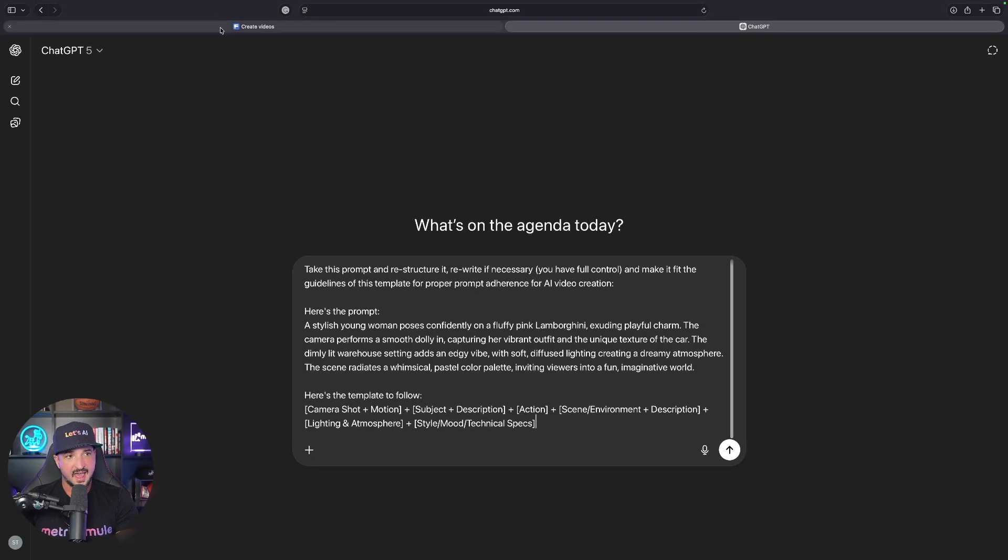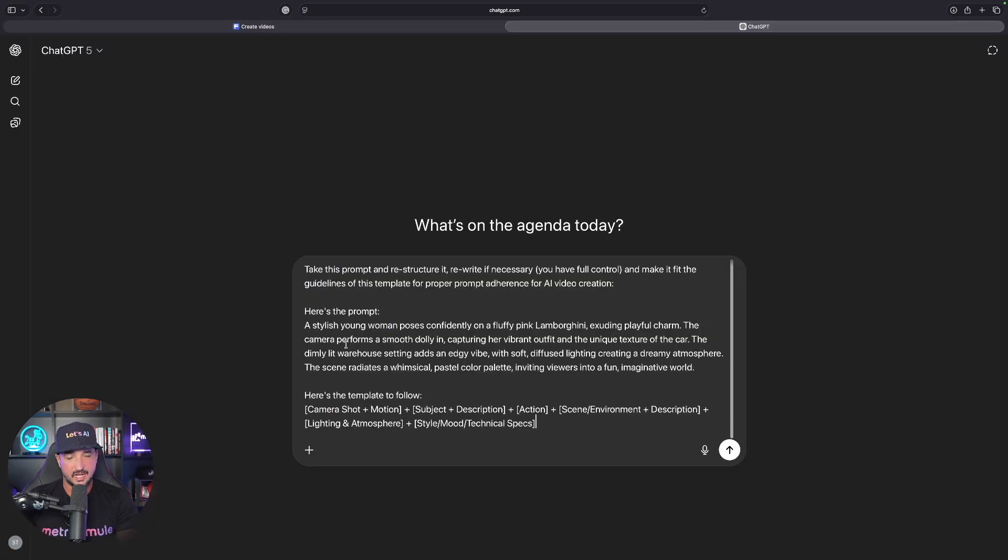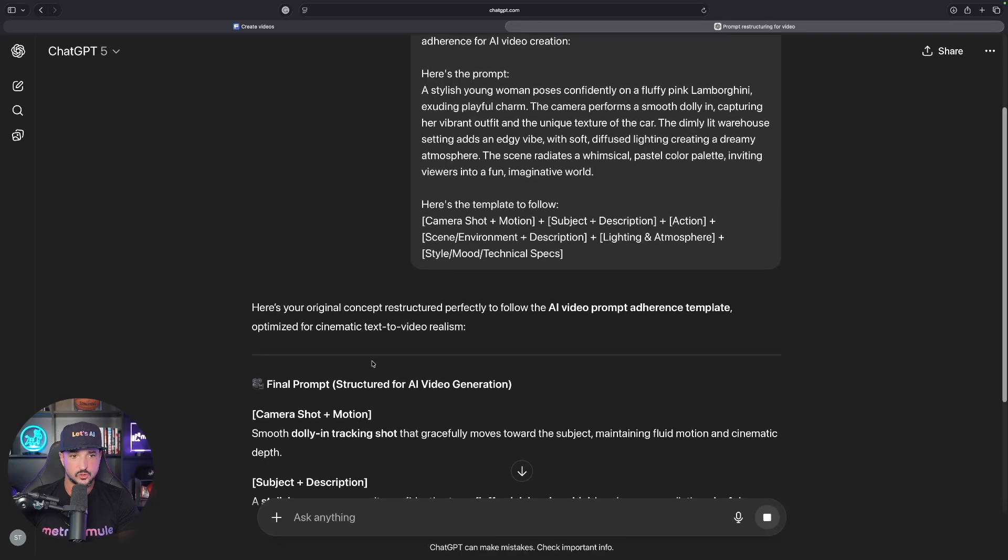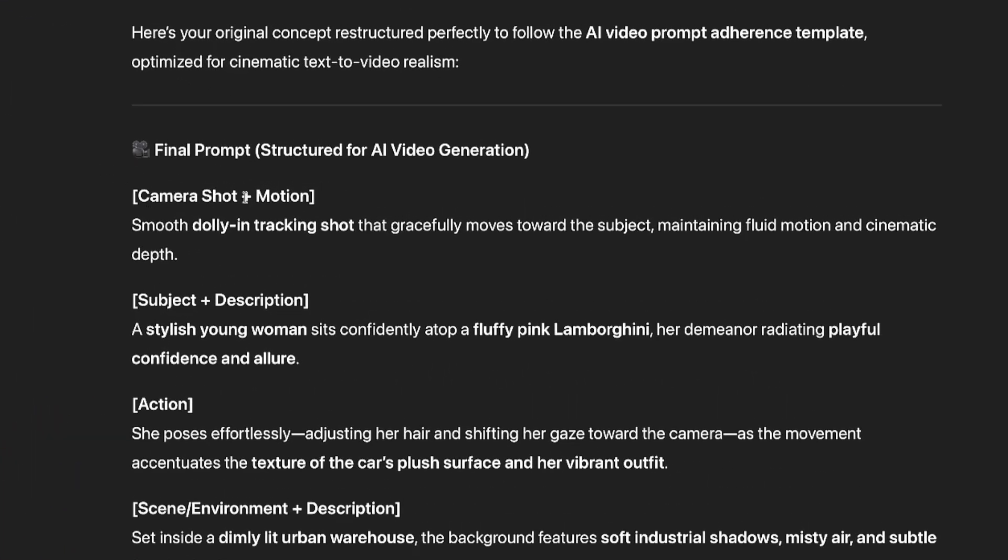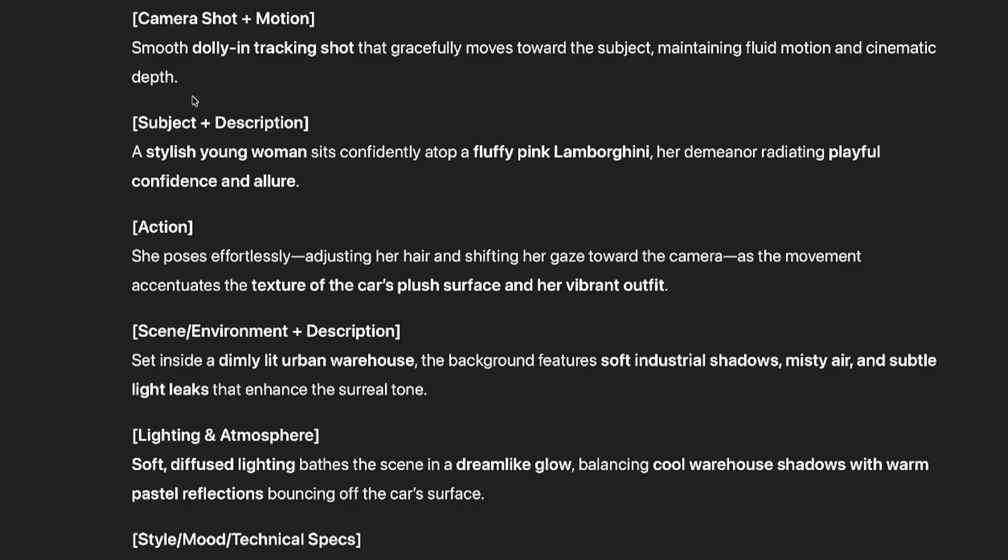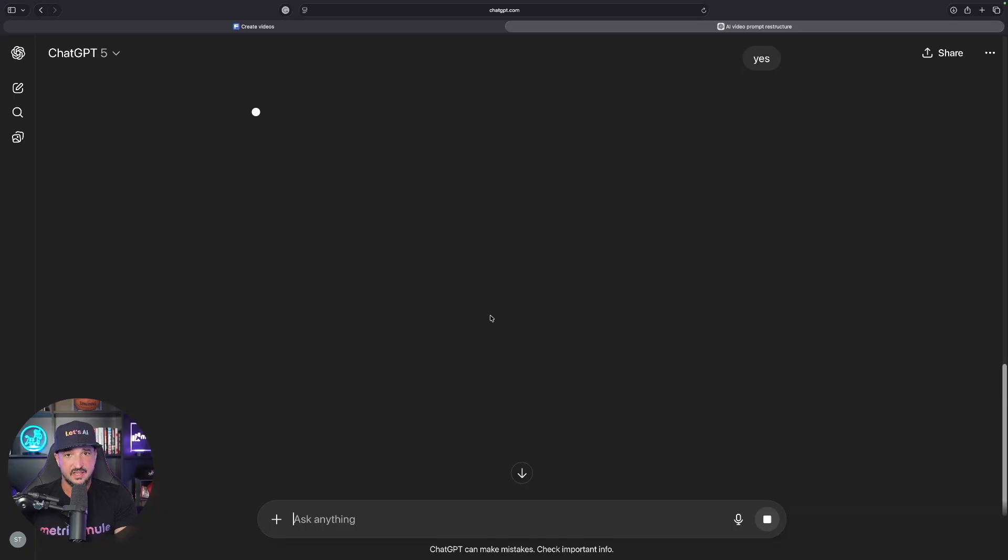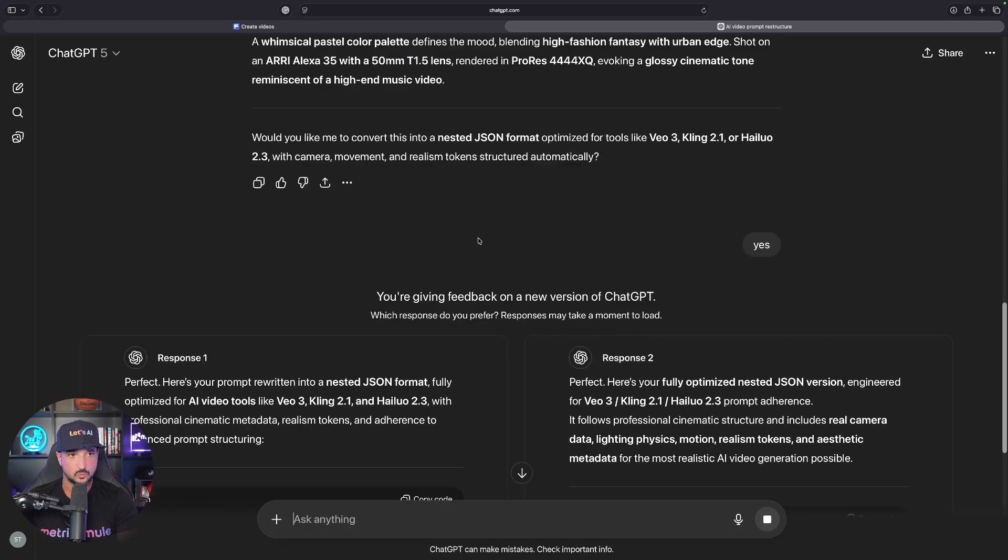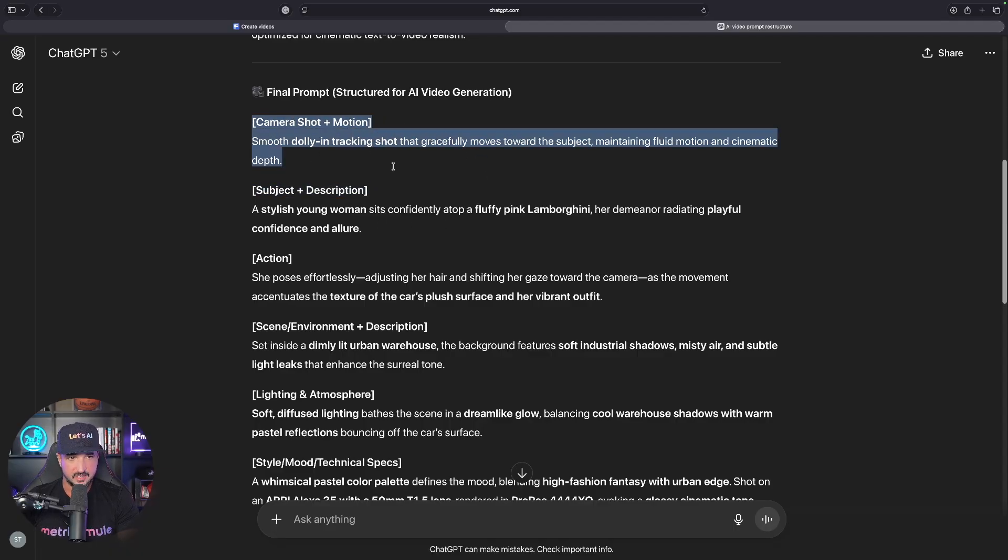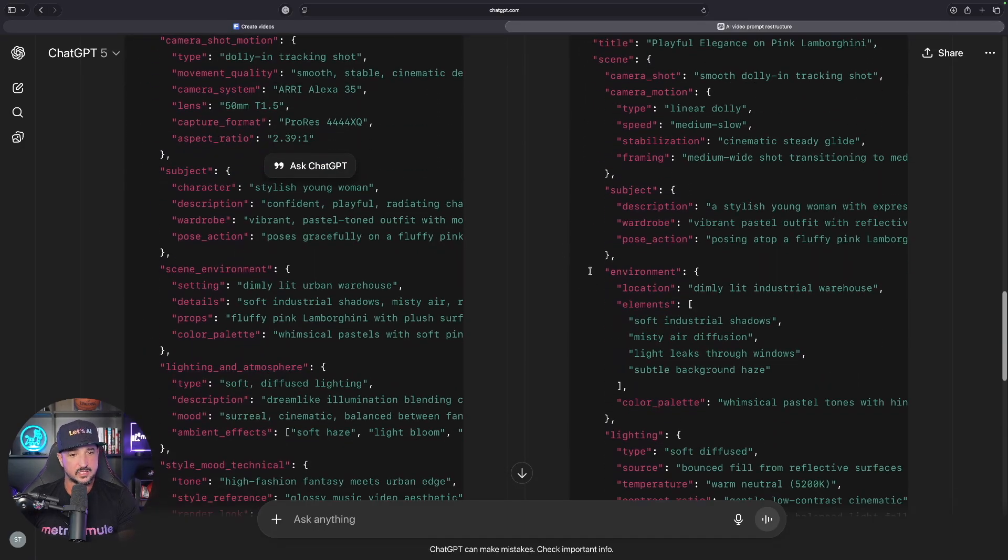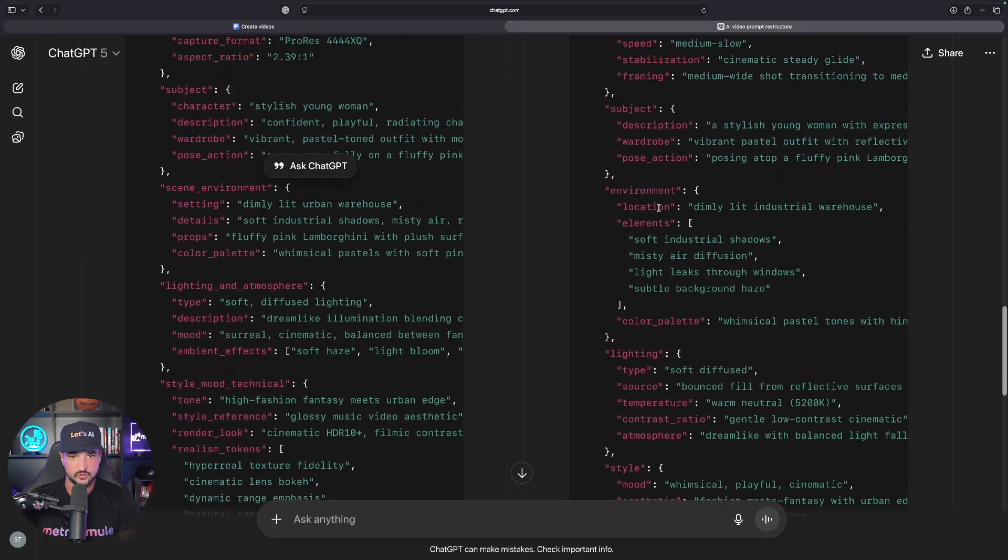We're going to have the prompt that FreePick created for us, and we're going to ask ChatGPT to restructure it, rewrite it, but follow the template guidelines for better prompt adherence. Here's your original concept, and now here is the final prompt: camera shot plus motion, subject description. It also asks if I'd like it converted to a nested JSON format. Let's say yes and see what happens. We get two JSON nested prompts to follow and use.